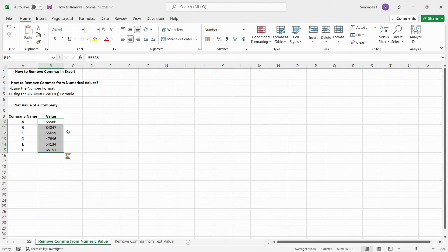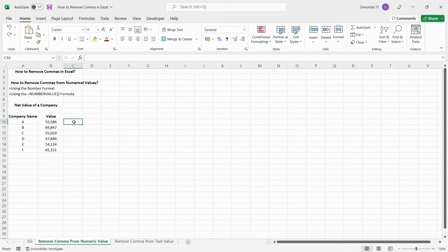This changes the formatting of the cells and thereby removing any commas in between. There are certain formulas you can use to remove commas from numerical values in Excel.